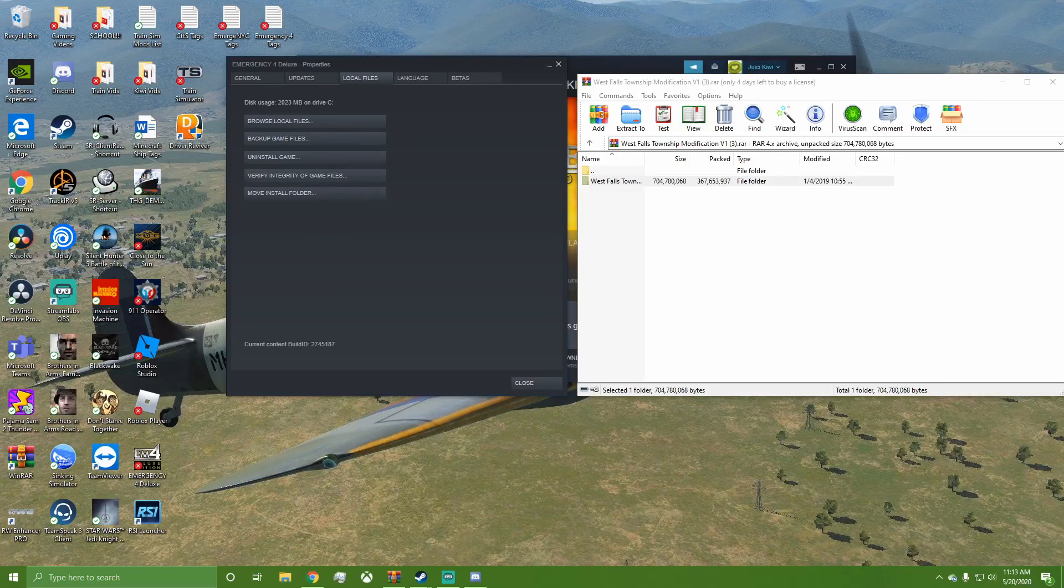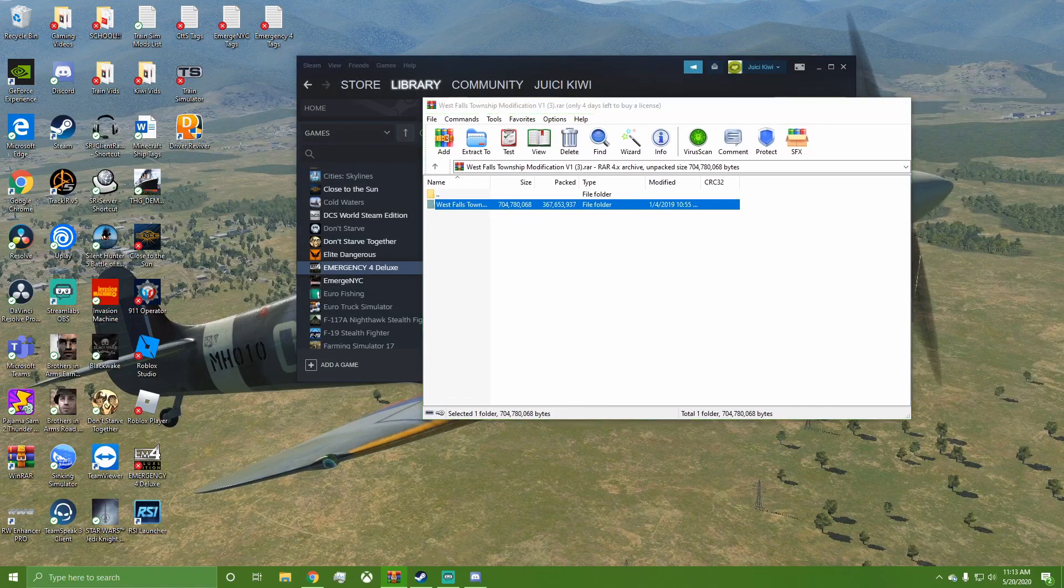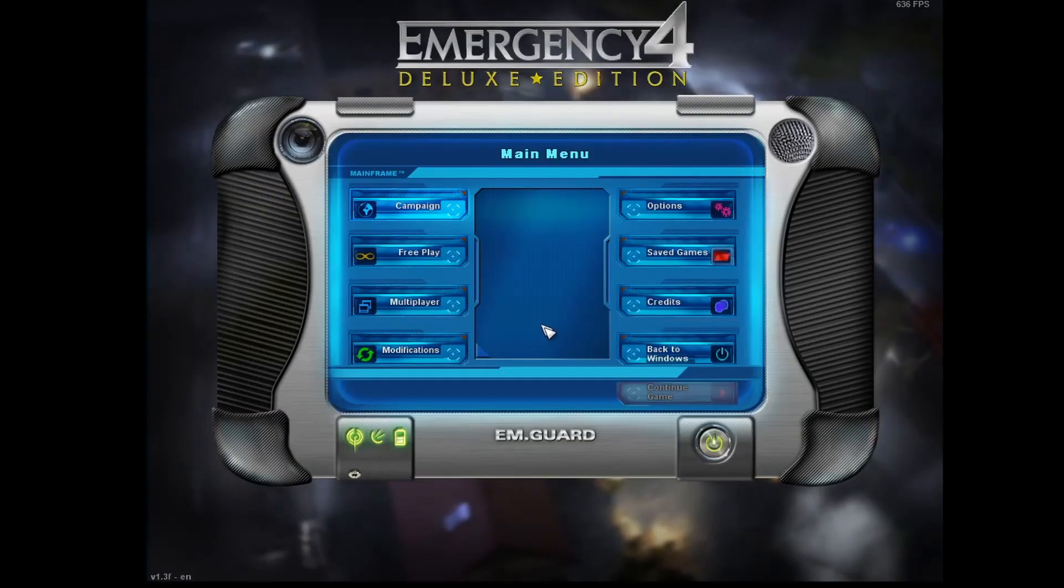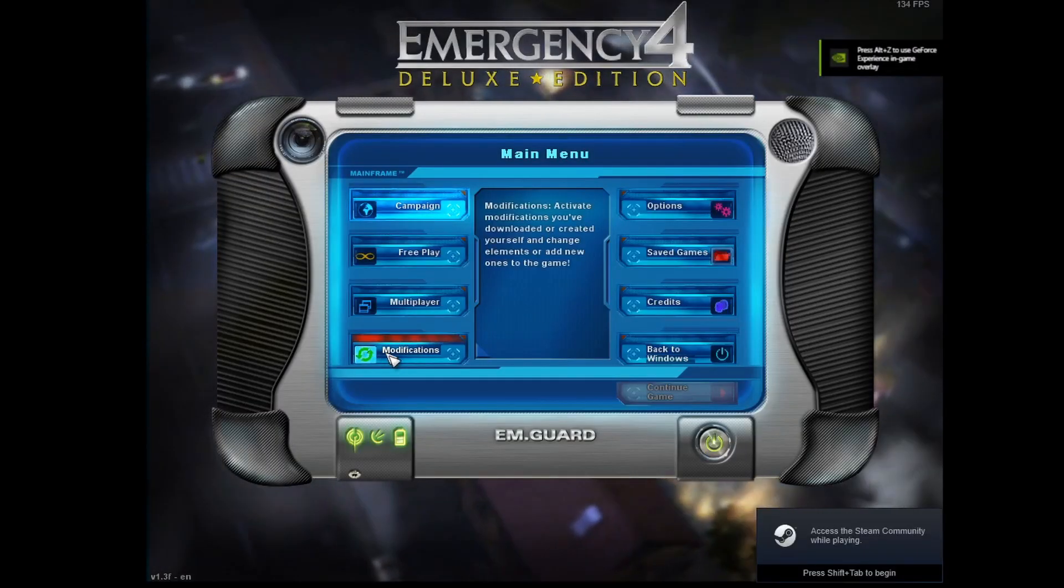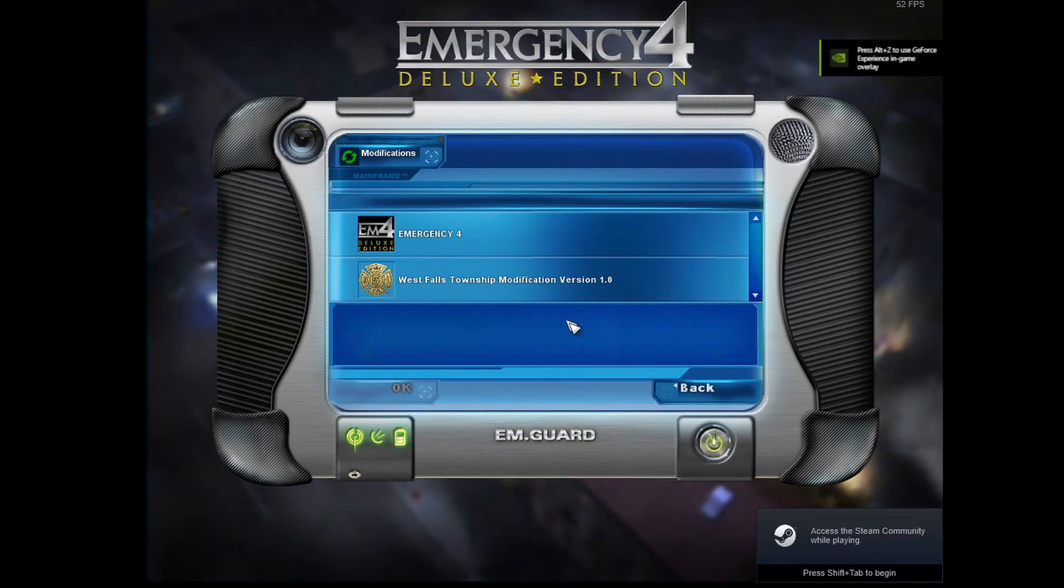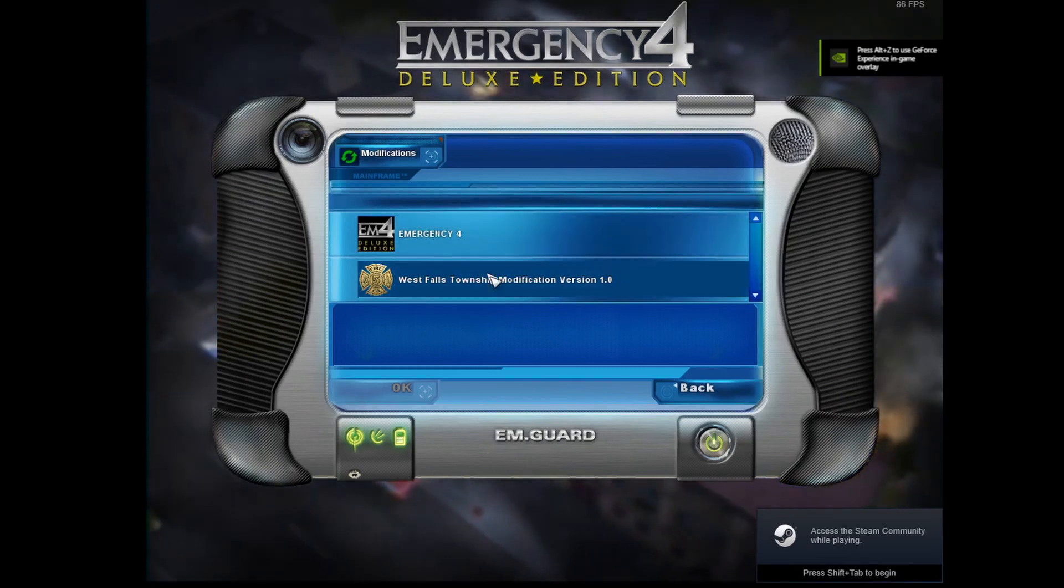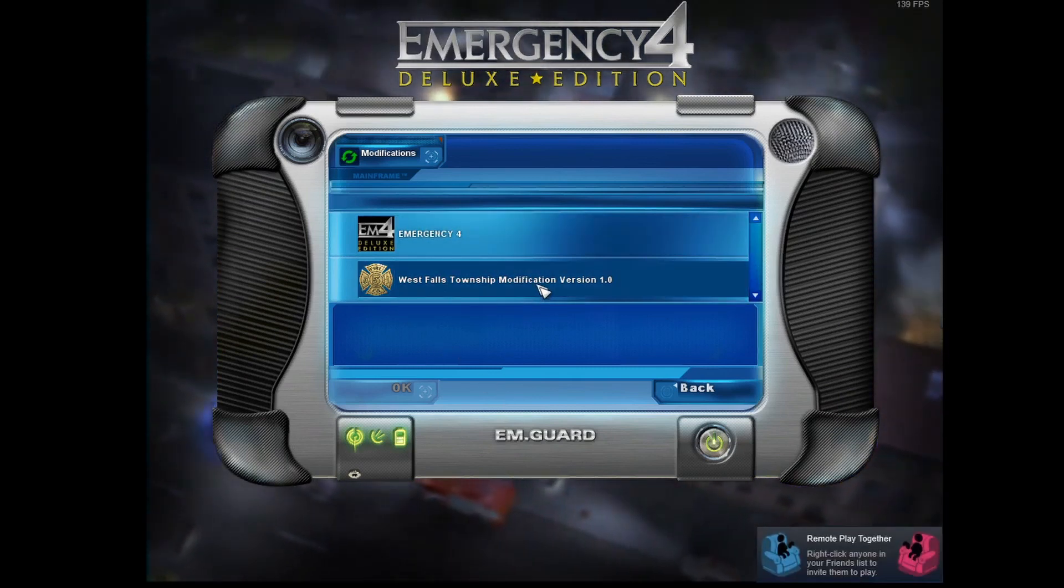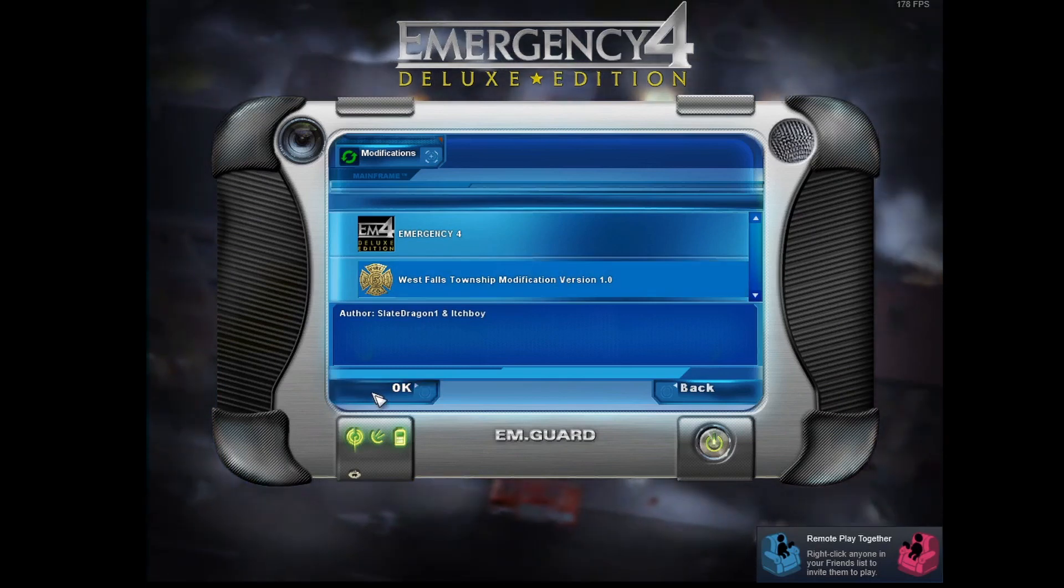Minimize out of all this and start up your game. When you get into the main menu, all you have to do is go to Modifications. If you have more than one mod, you'll have to scroll down because only two show at a time. But for this, we have West Falls Township mod right here. Click on it, click OK. It will freeze for a little bit, but it's just loading up.